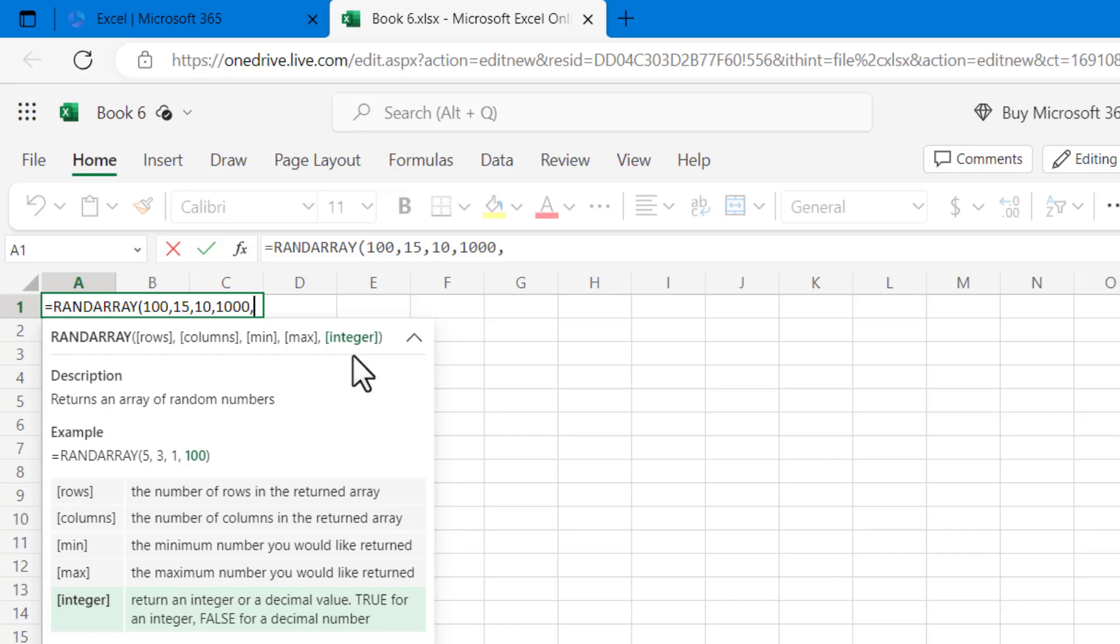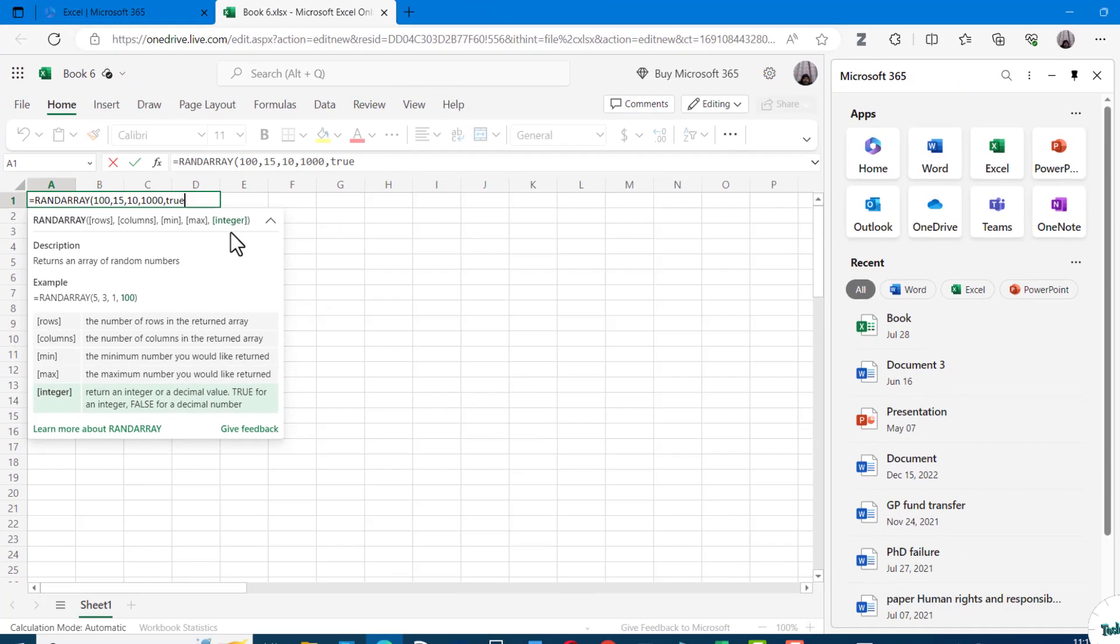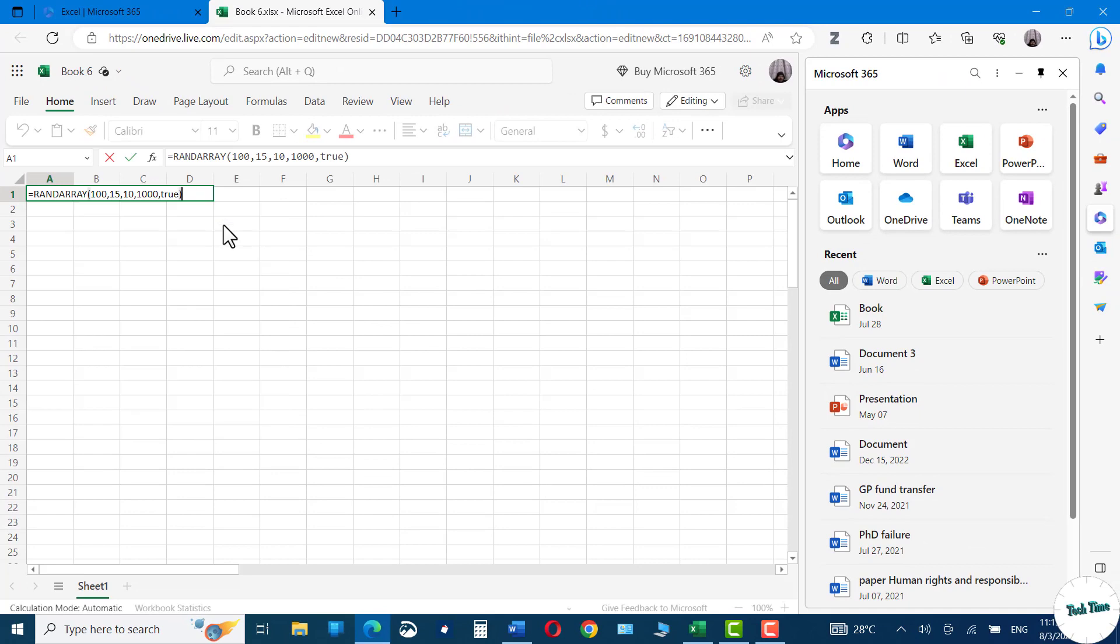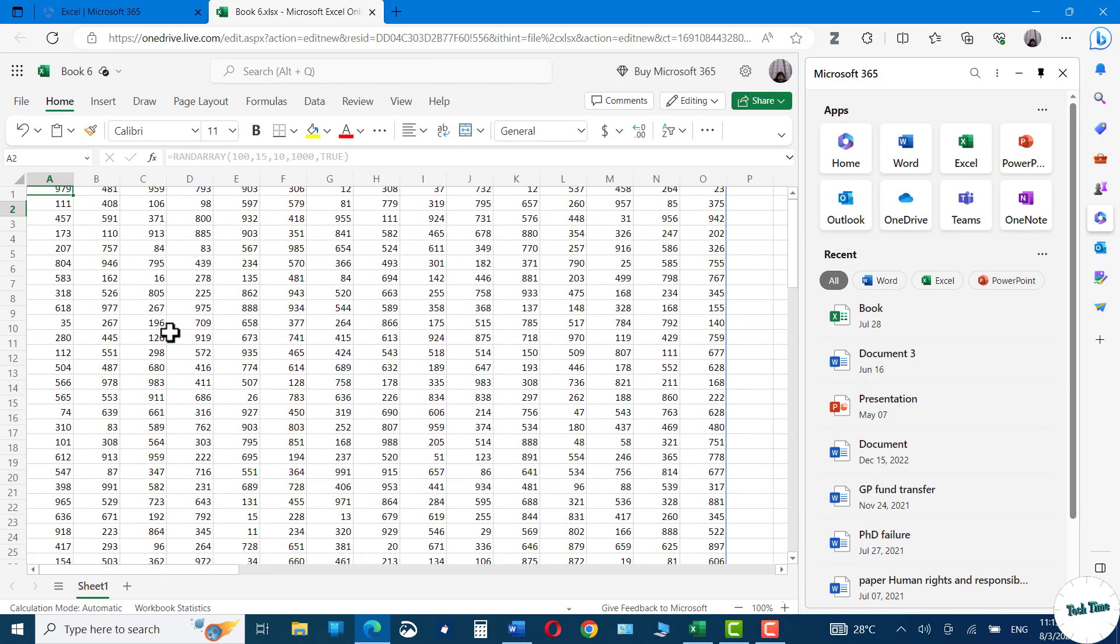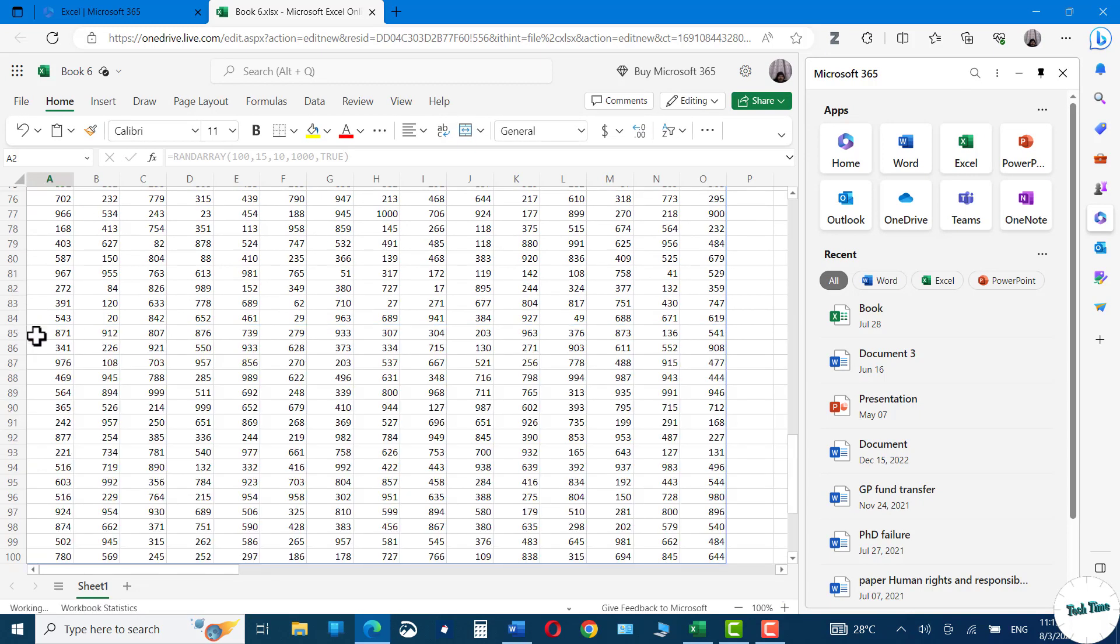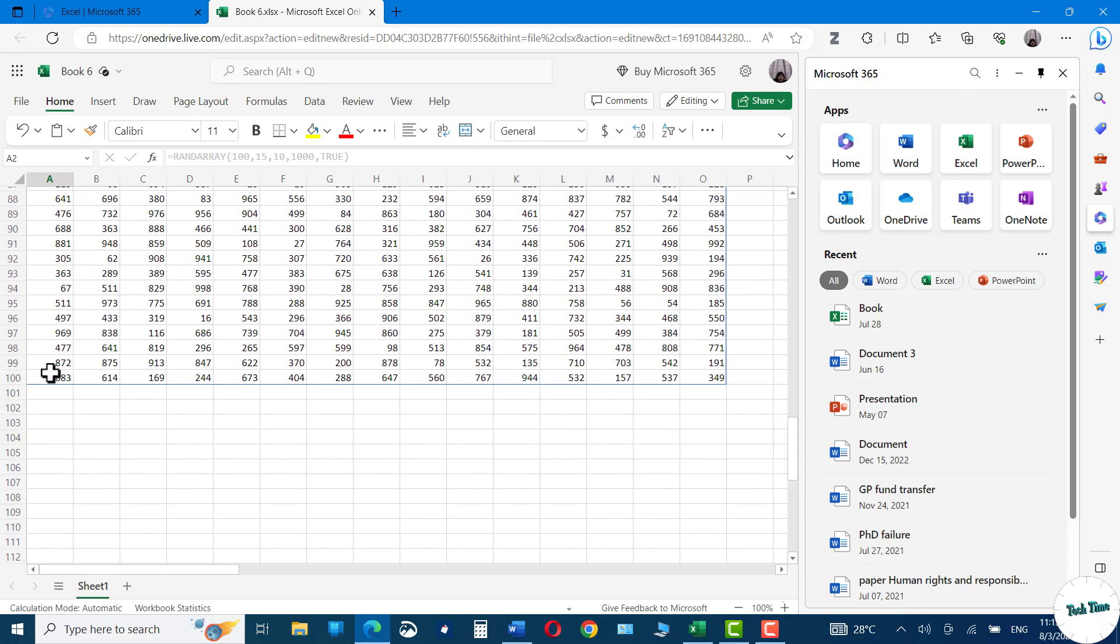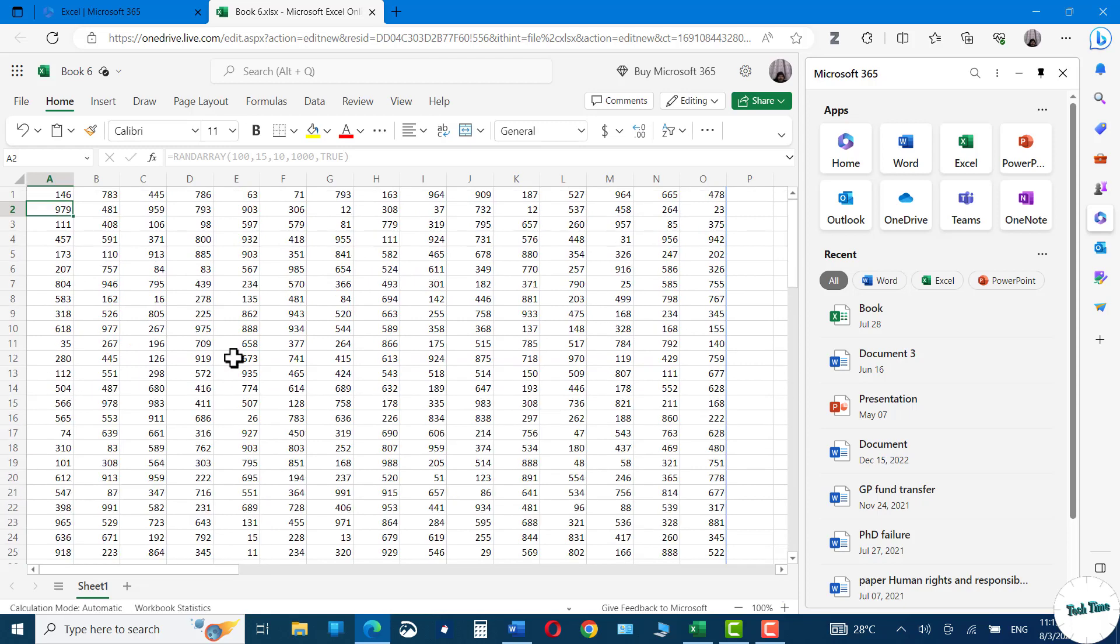TRUE, close the bracket, Enter, and there we are. Now you can see we have 100 rows and 15 columns and the data depicts the value between 10 to 1000.